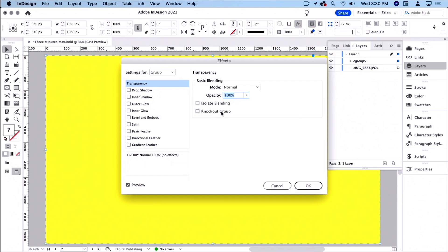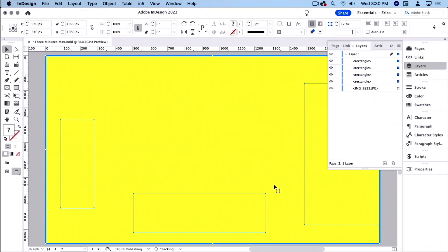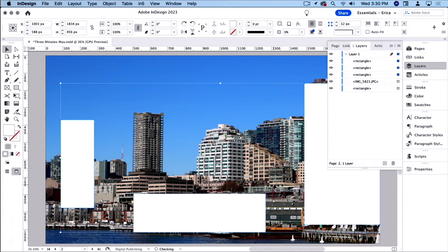And then I'm gonna come up to the transparency window, and I'm gonna choose knockout group, and it didn't work. Why didn't it work? Oh, come on. Let's go backwards. Oh, I didn't. No, they're filled with white.